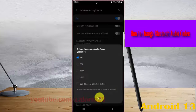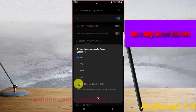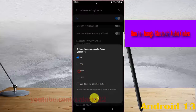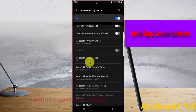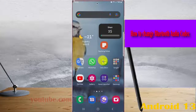Then tap OK if you are sure of your selection. Thank you for watching. Have a nice day.